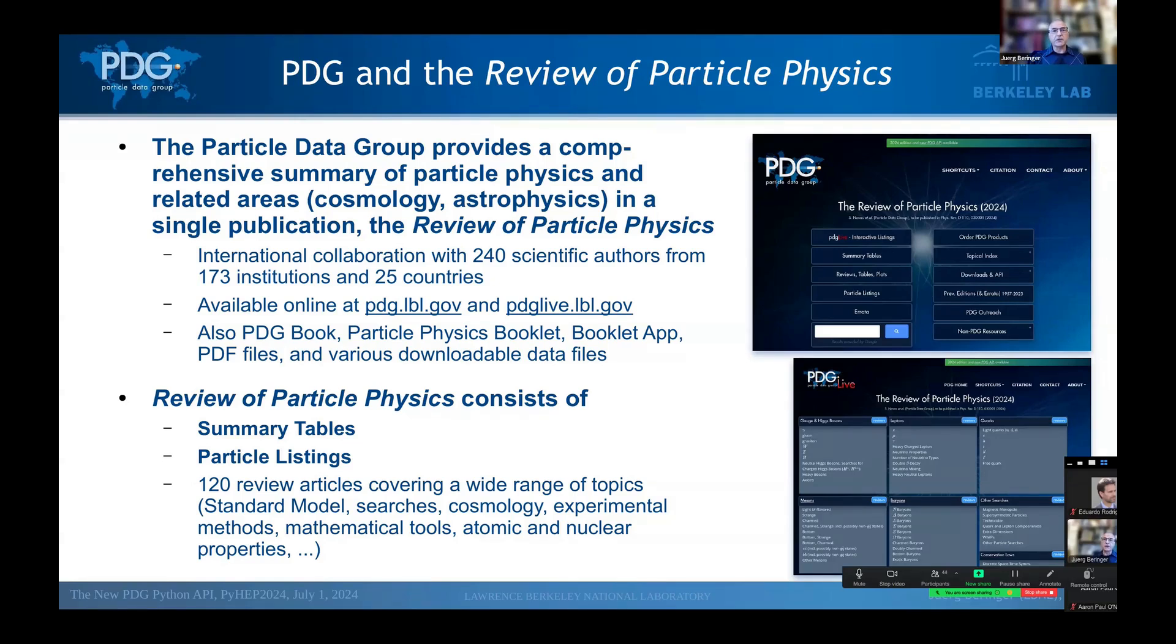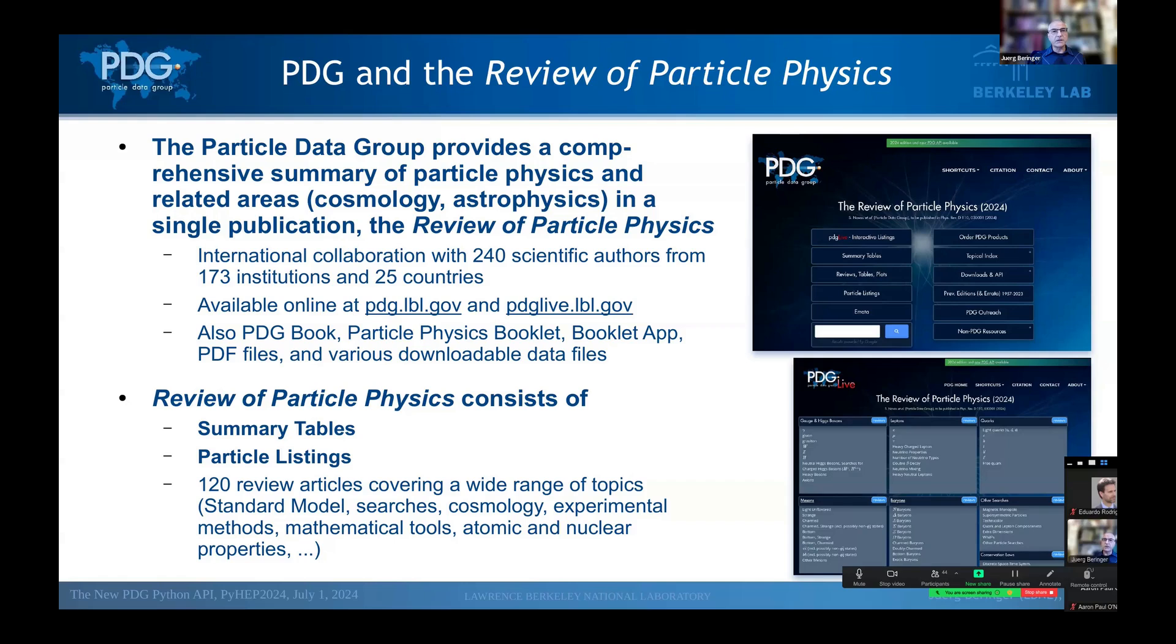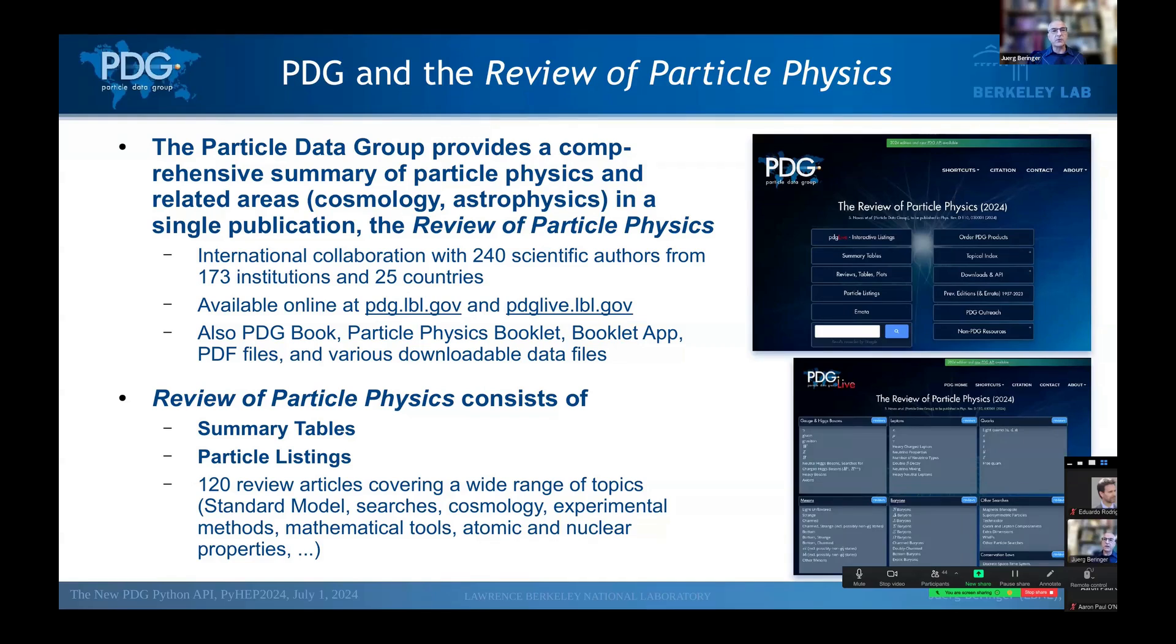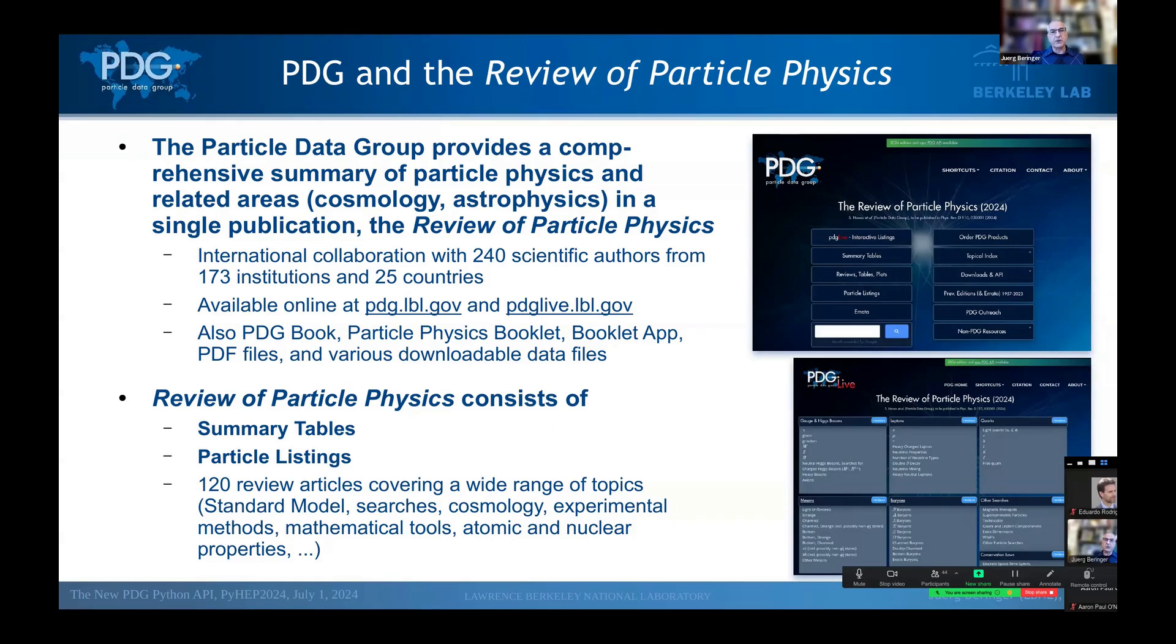And the Python API that I'm presenting today is really about making this data available conveniently via Python. The work of the PDG is done by an international collaboration of now 240 scientific authors from 173 institutions and 25 countries. And the Review of Particle Physics is available in many different forms, but notably online at pdg.lbl.gov and more interactively at pdglive.lbl.gov.